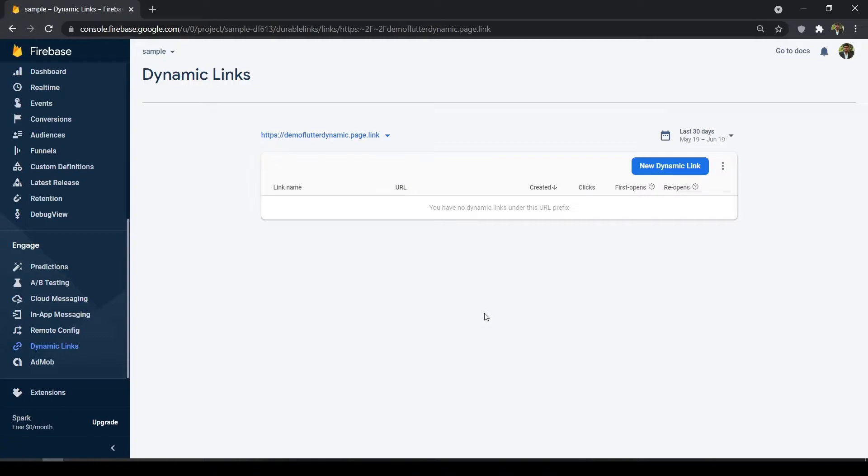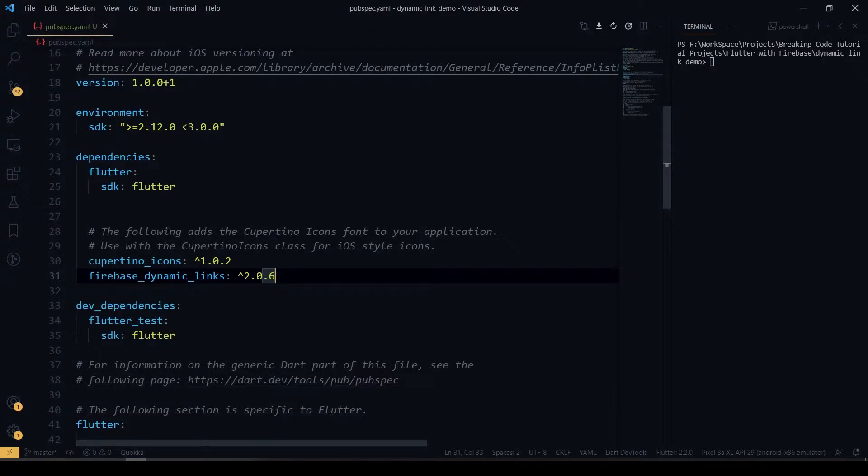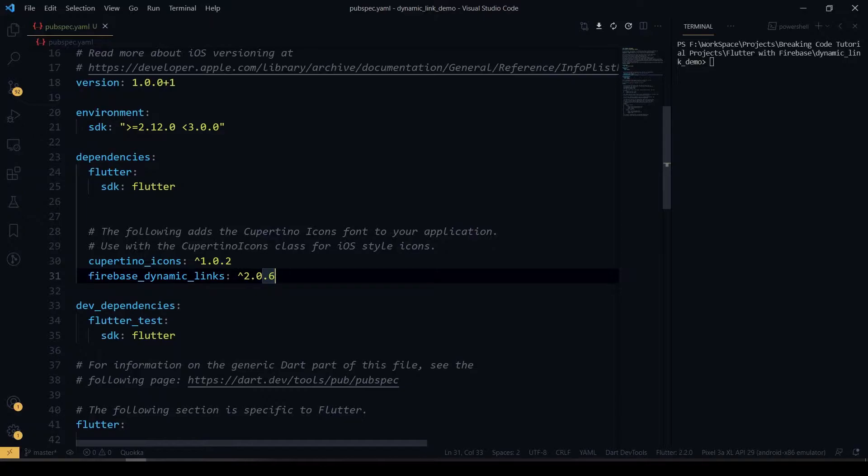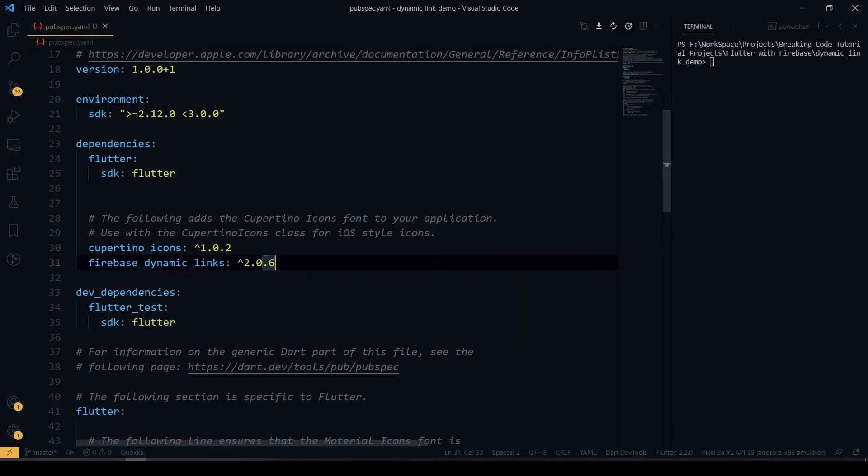Inside the pubspec.yaml, add the Firebase dynamic link plugin inside your project. Before that, make sure that you have done all the setup and configuration for our Firebase SDK.